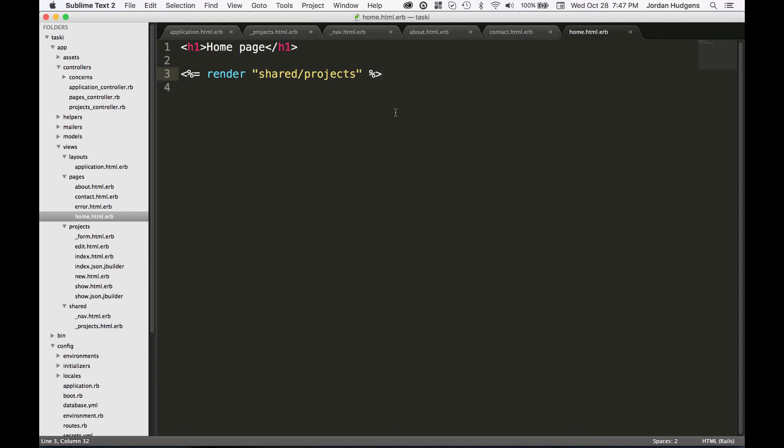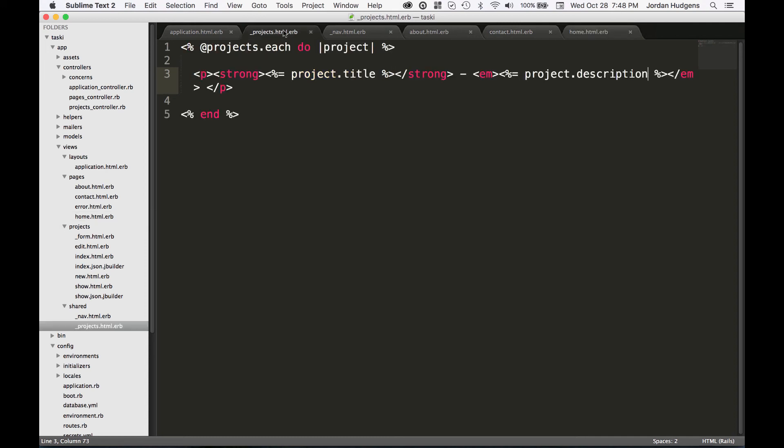You definitely want to be able to use shared code anytime you have the ability to in a Rails project, because it's going to save you time and make the code look a lot better.